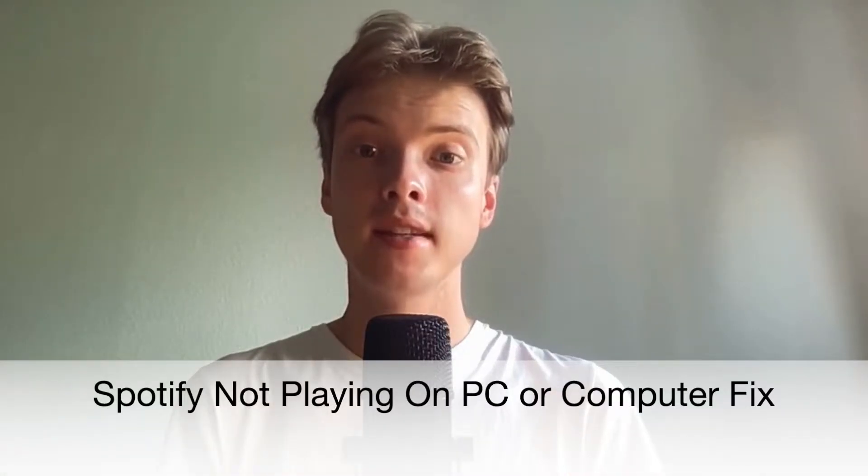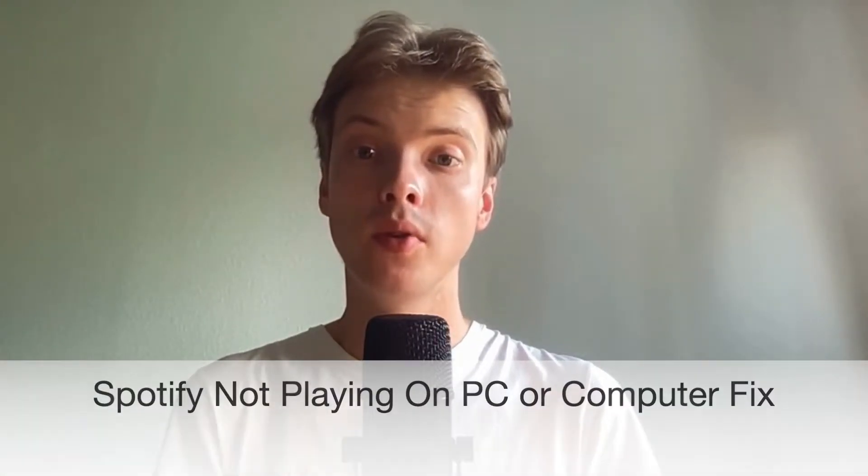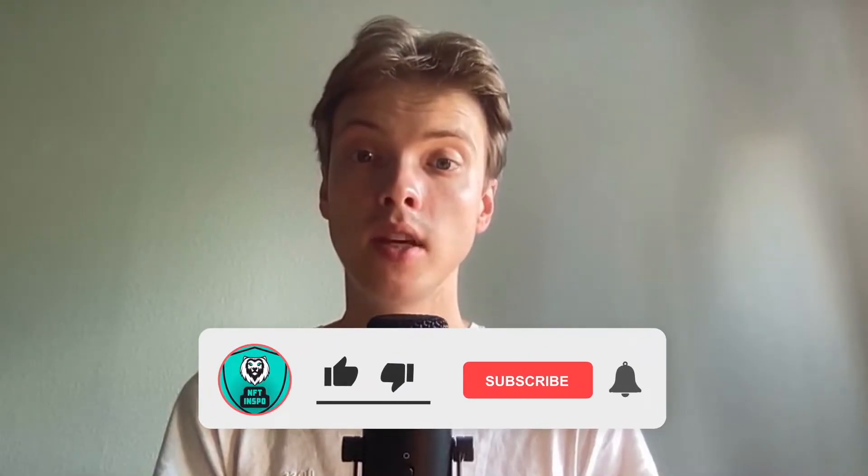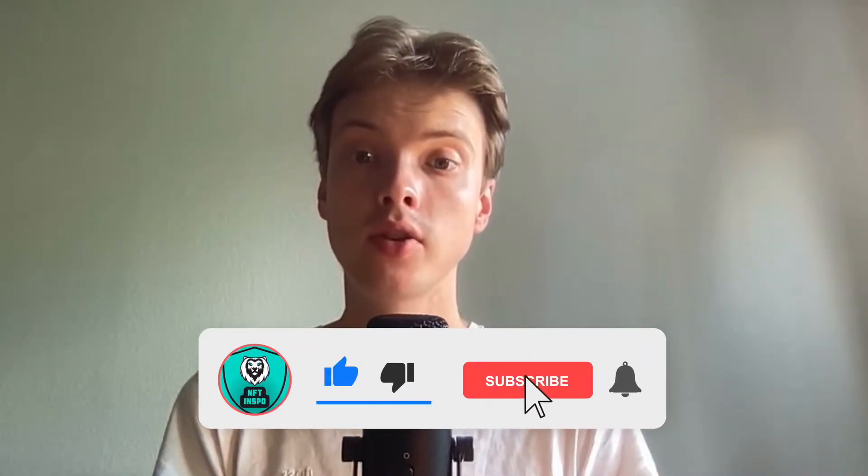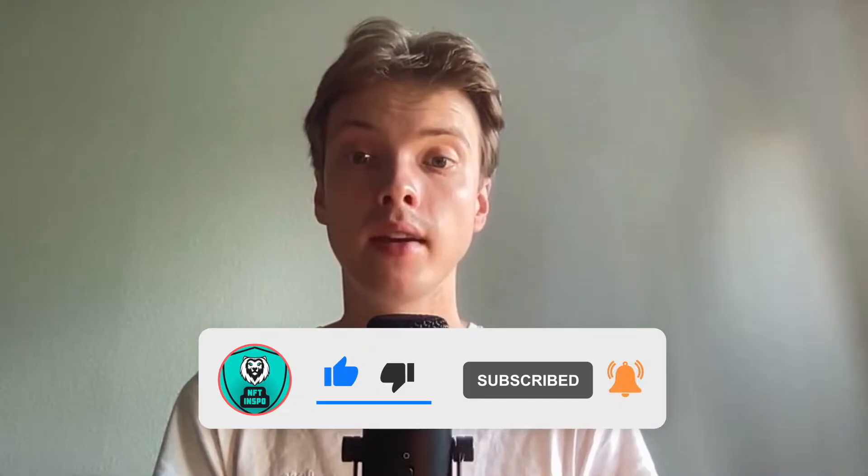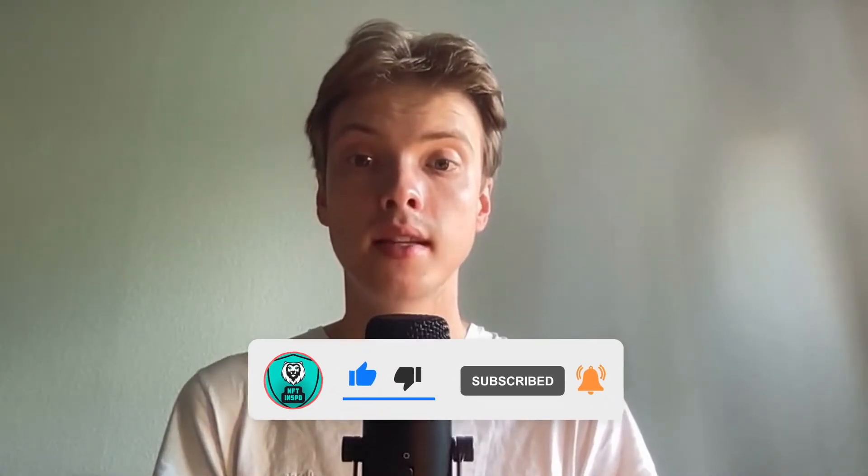Hi everybody, Matthias here and in today's video I'm going to show you exactly how to fix Spotify not playing music on your computer. Make sure that you watch this until the very end so that you don't make any mistakes in this process.